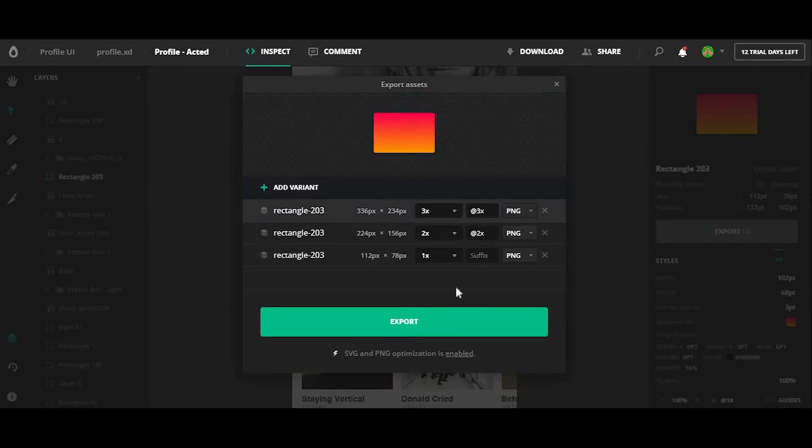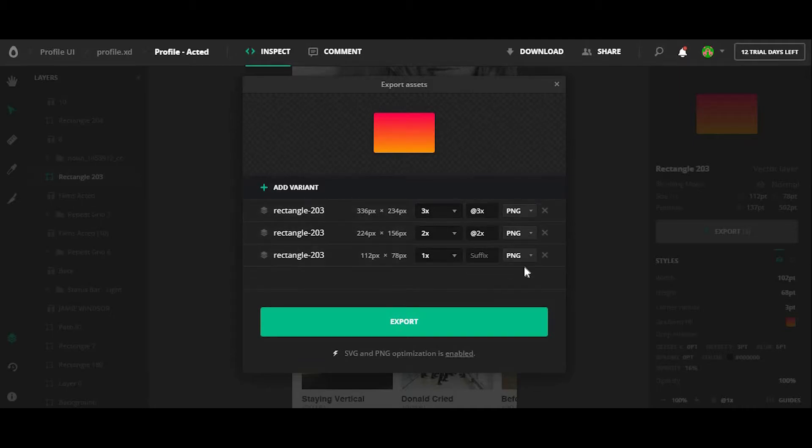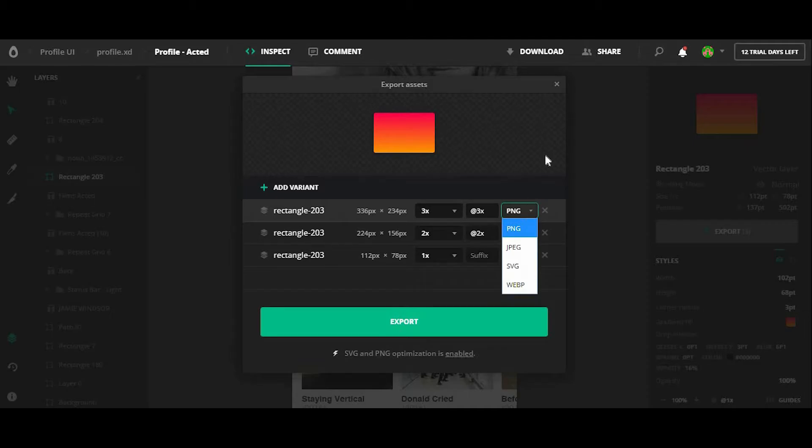Now from here, I can export things for, rather I can export this shape in different sizes, so 1x, 2x, and 3x. I can also export it in different formats such as PNG, JPEG, and SVG.